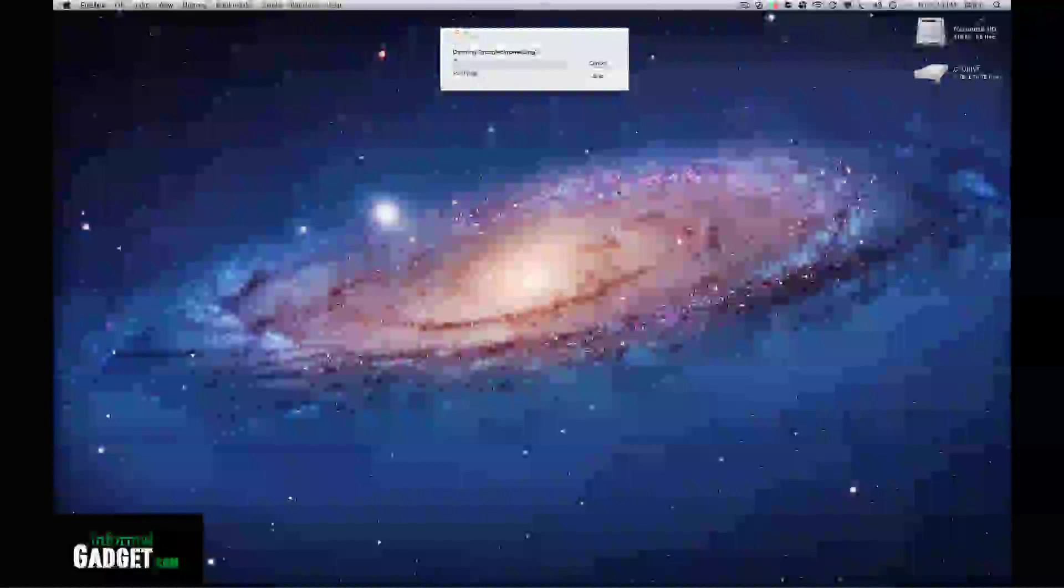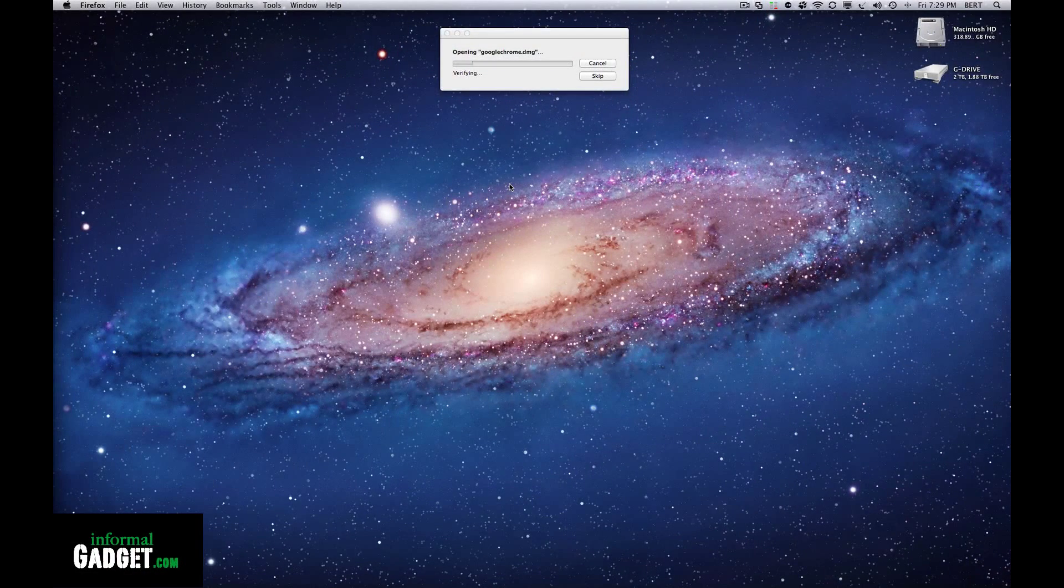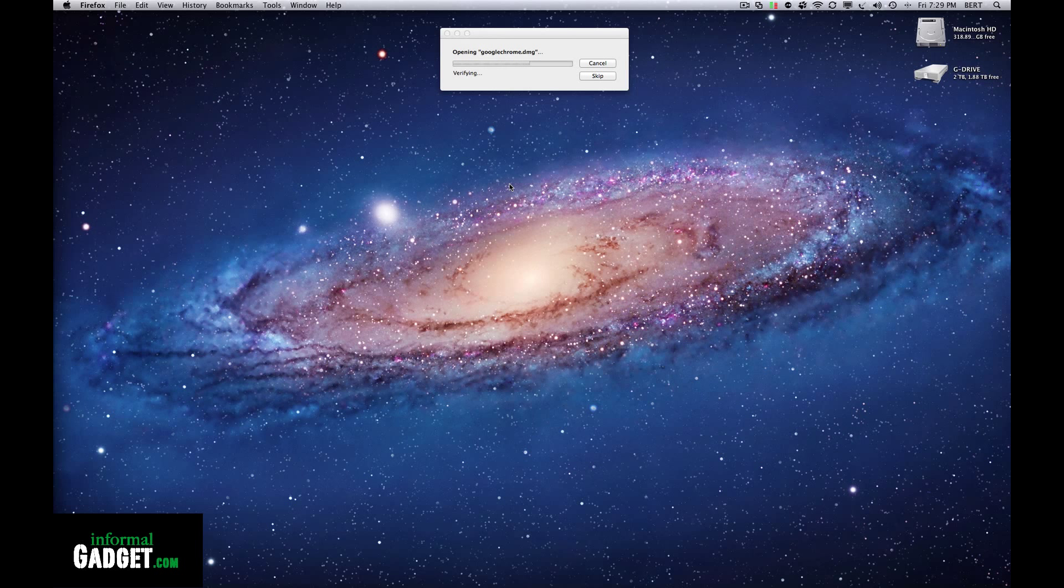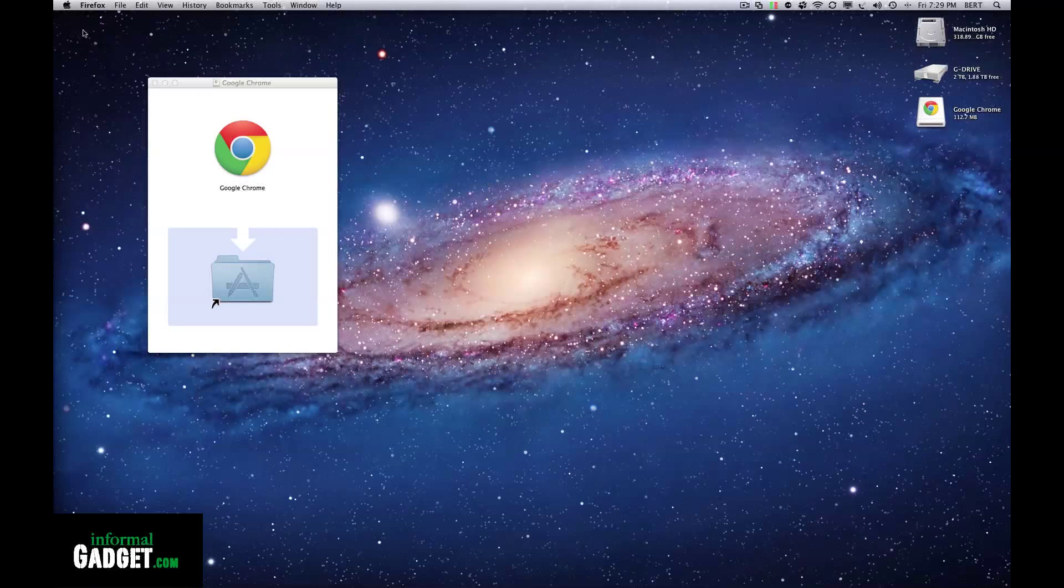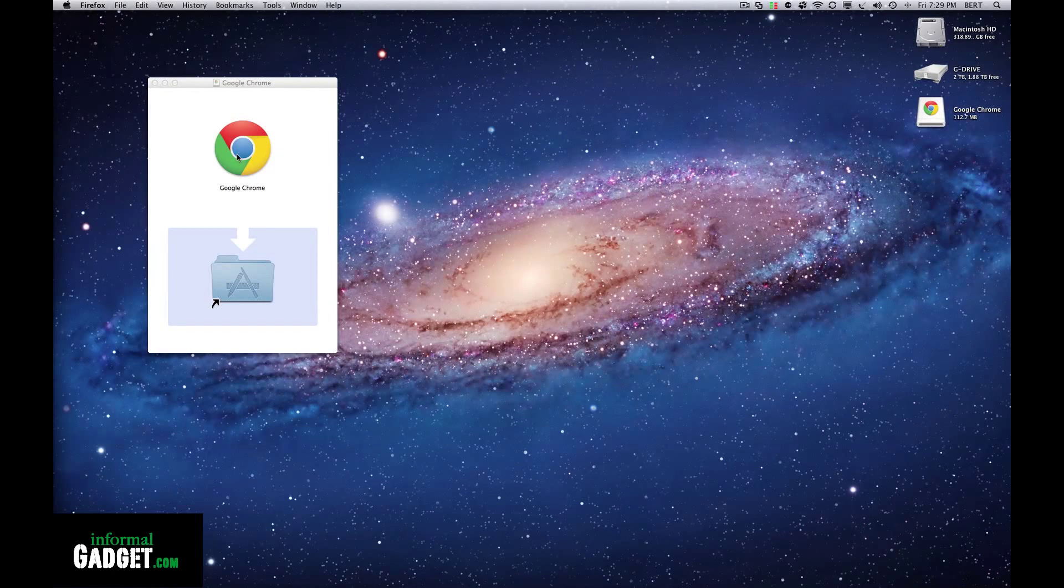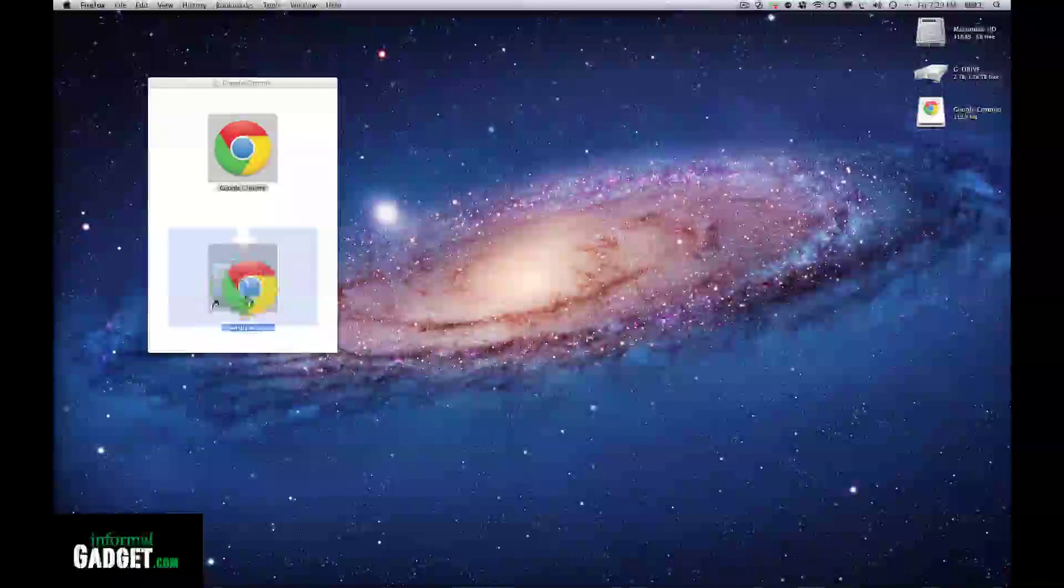It will open up the folder and tell me to place it into my applications folder.